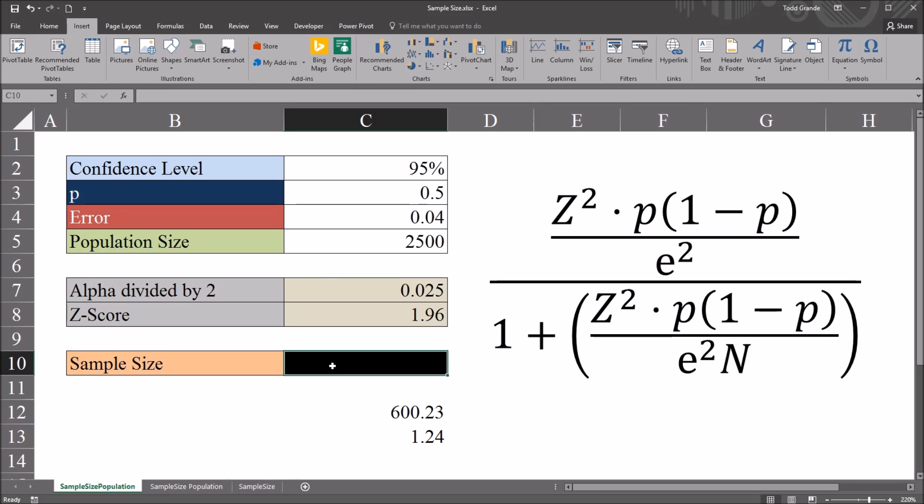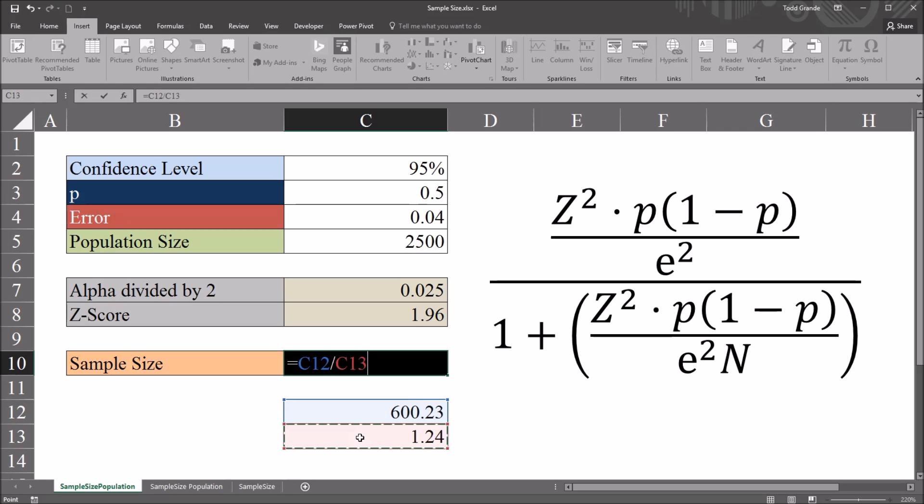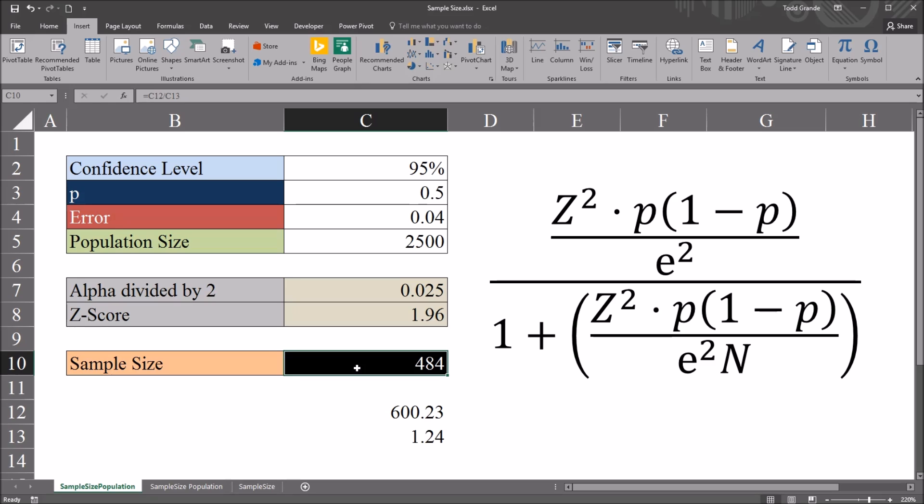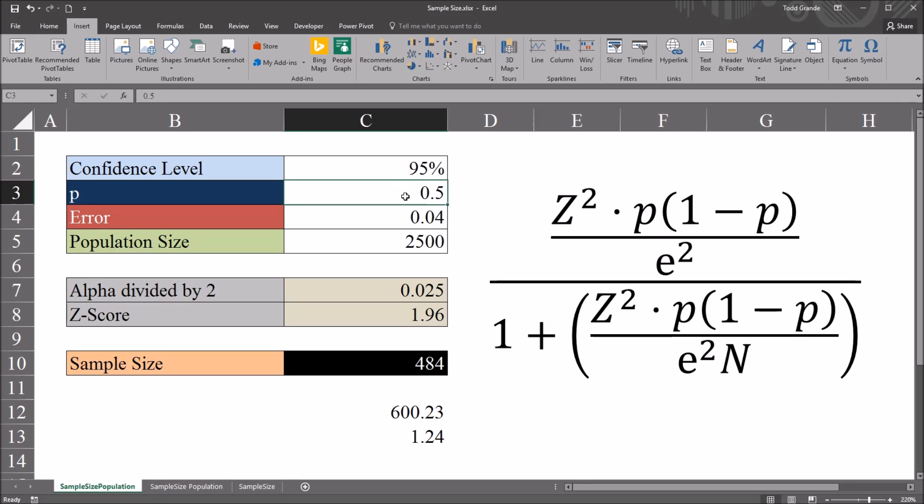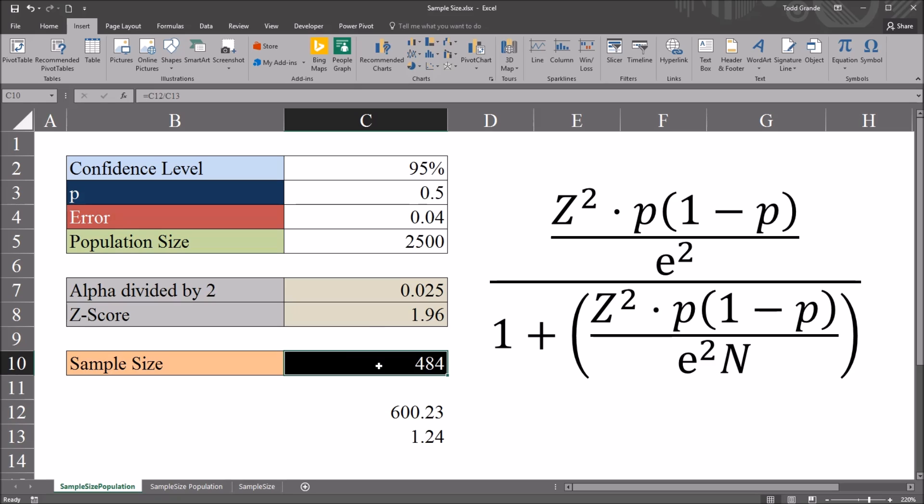So then for the sample size, equal sign, numerator, divided by the denominator. So with these specific conditions, with a 95% confidence level, population proportion set at 0.5, margin of error 4%, and a population size of 2,500, we have a sample size of 484.